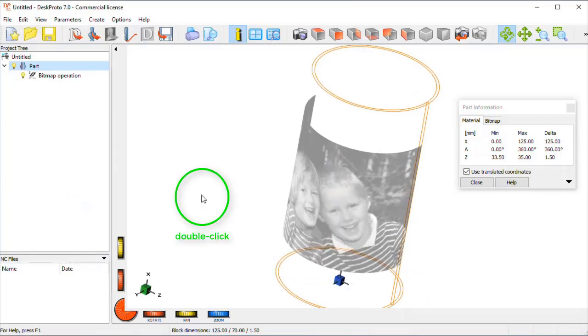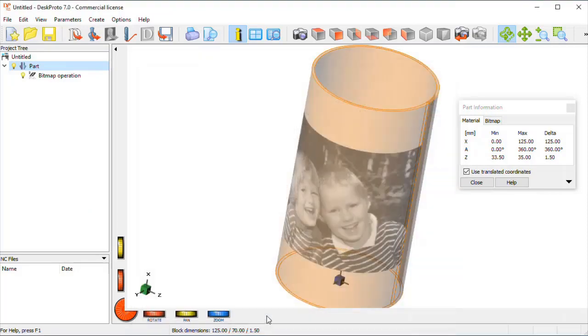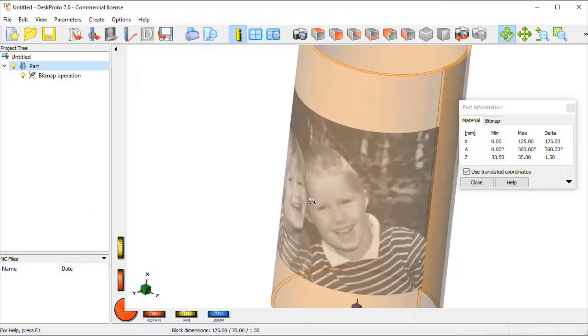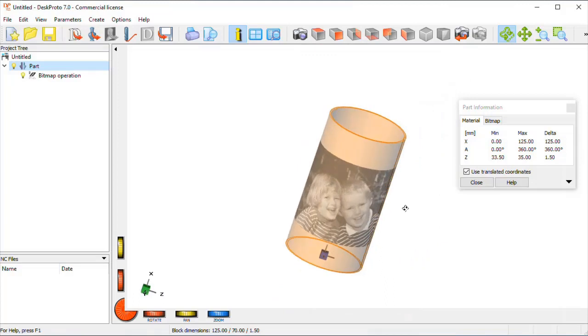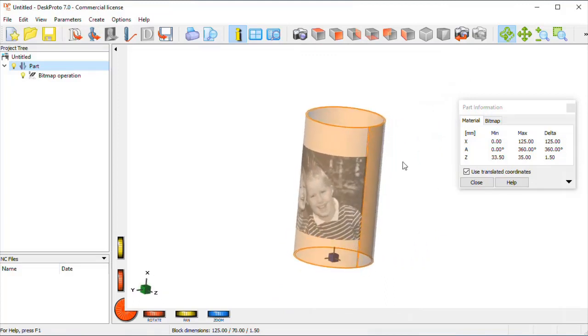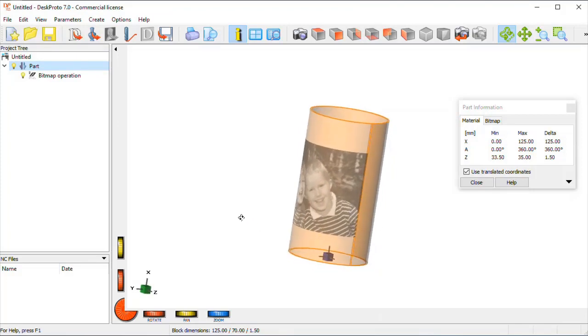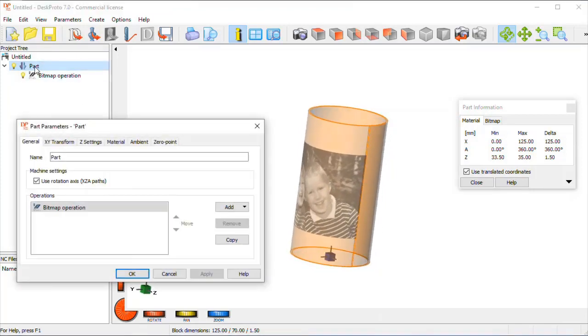Let me make it translucent to get a bit more clear image. Well, and this is the lampshade that we want to machine, a cylinder pipe with the relief over there. So let's see what more needs to be changed in the part parameters.